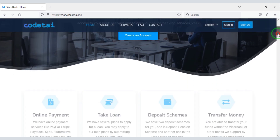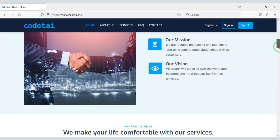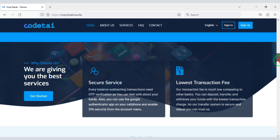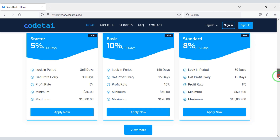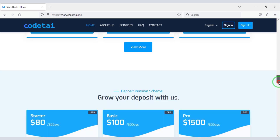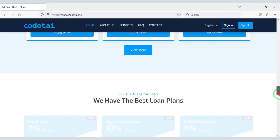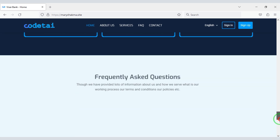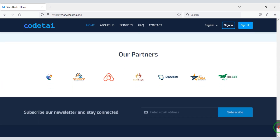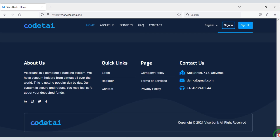Are you looking to create an online banking loan management system website? Please watch this video completely, because I will teach you step-by-step how to create an online banking loan management system website.